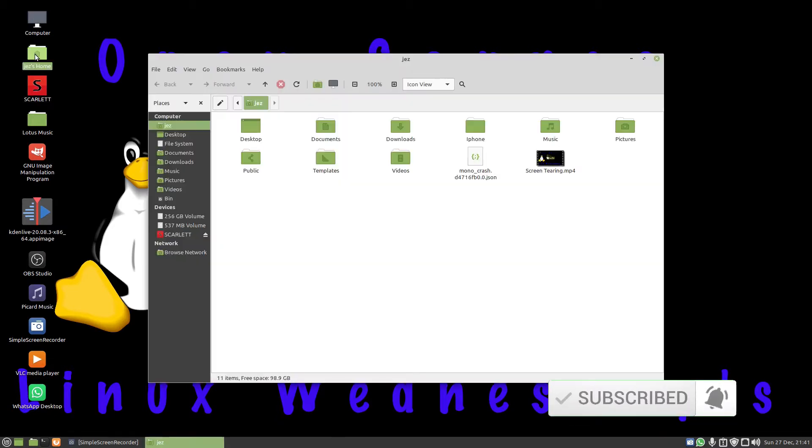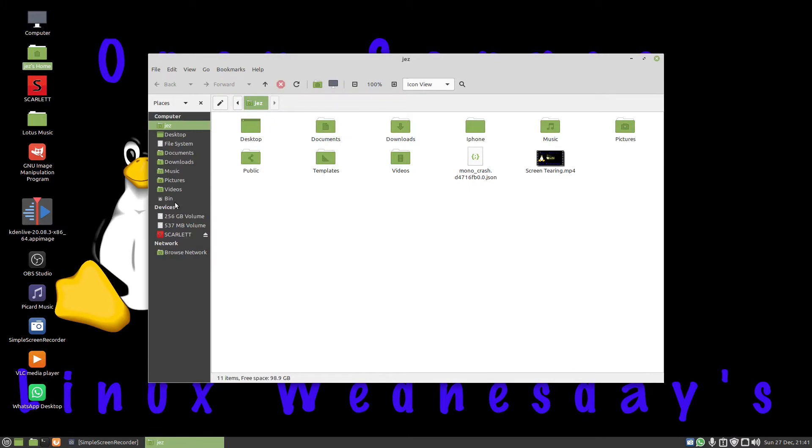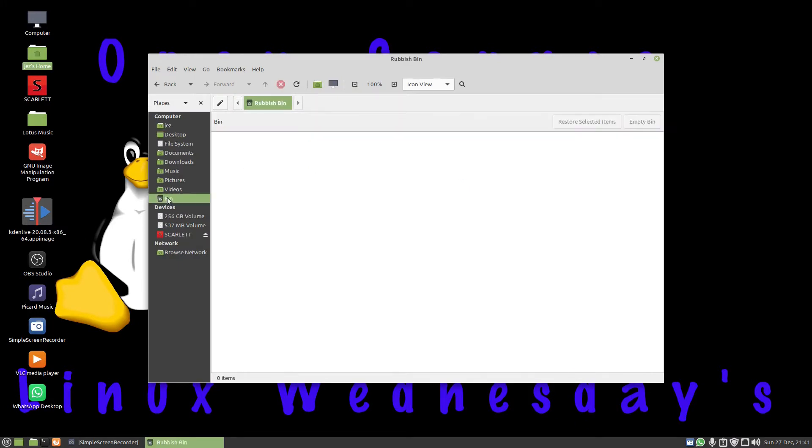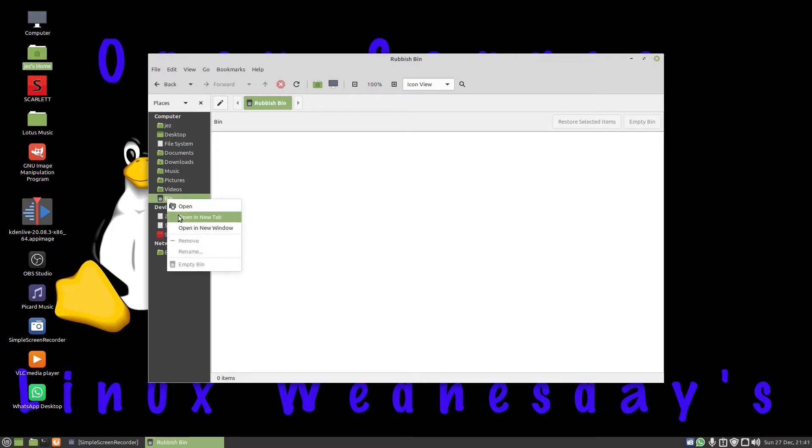If you double-click on the bin, it goes in and shows I've got nothing in my bin. You can right-click it to open, open in tab, open new window, remove, rename, or empty bin.